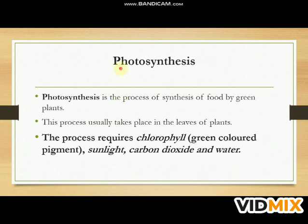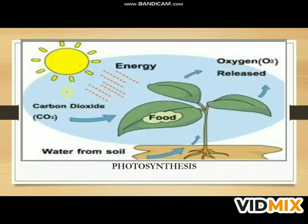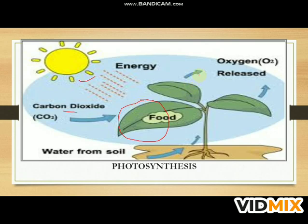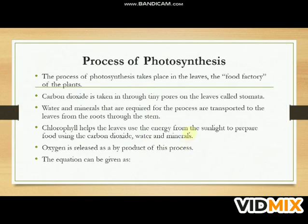Photosynthesis is the process of synthesis of food by green plants. This process usually takes place in the leaf of a plant. The process requires chlorophyll — a green-colored pigment — sunlight, carbon dioxide, and water. In the presence of sunlight, the leaves of the plant capture sunlight and convert carbon dioxide into carbohydrates, and release oxygen. The leaf is the food factory of the plant.